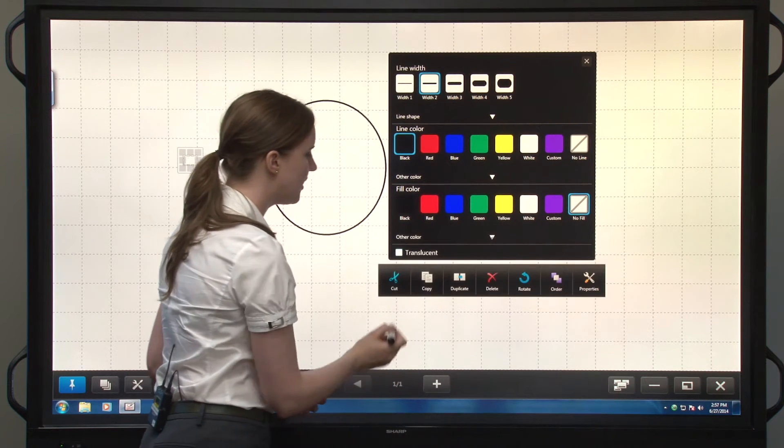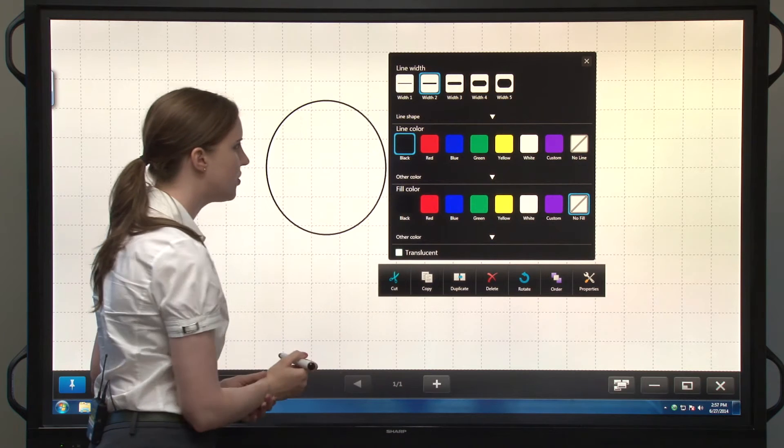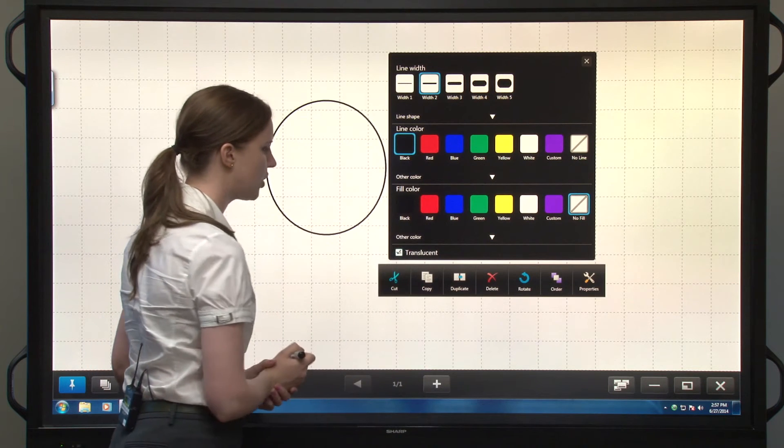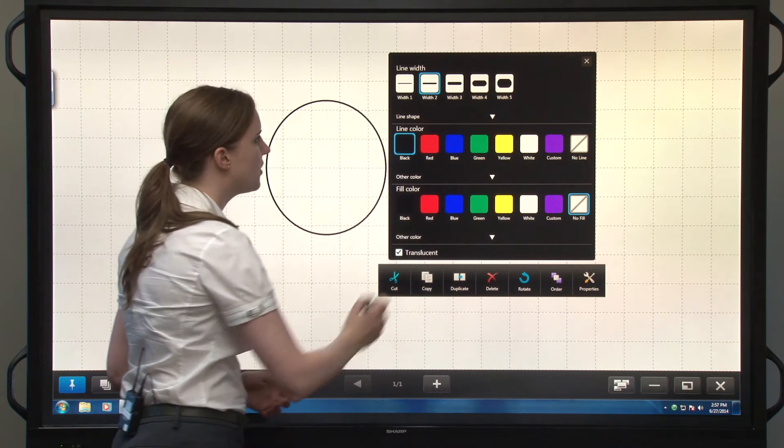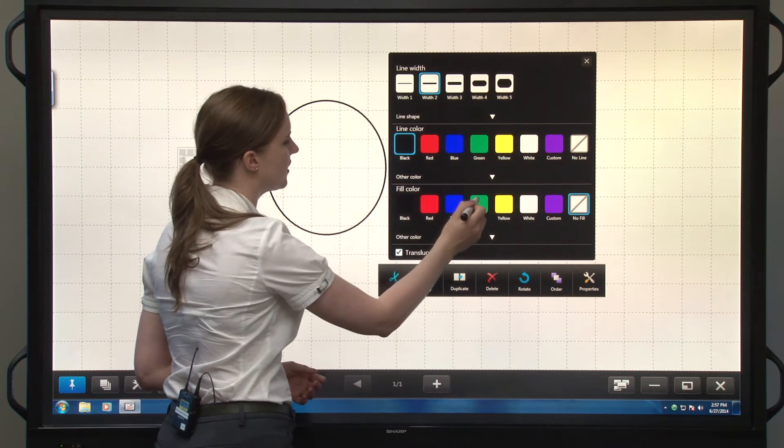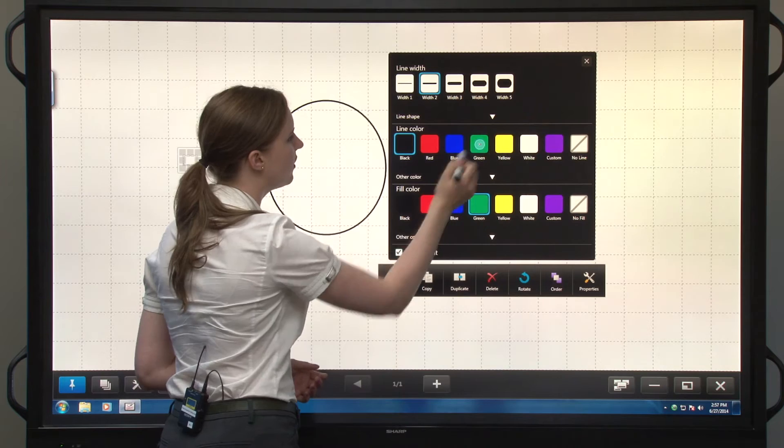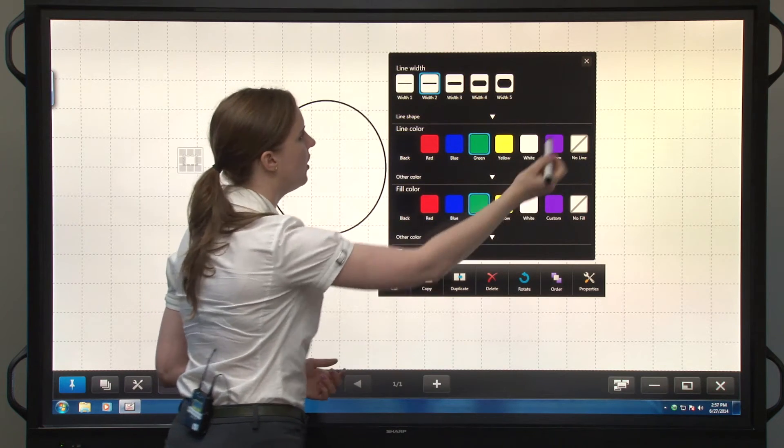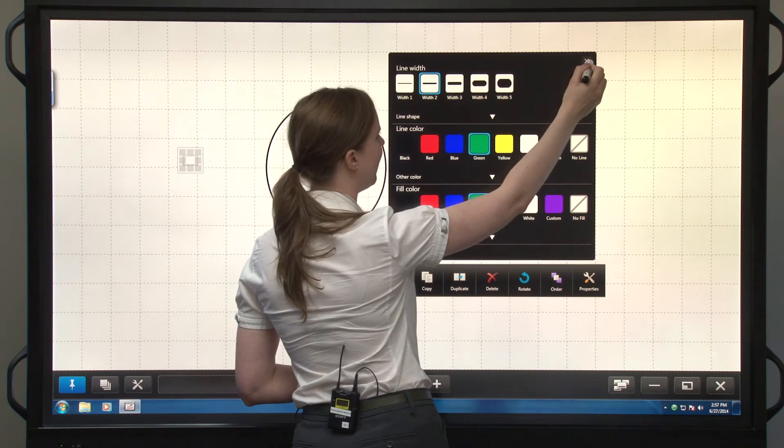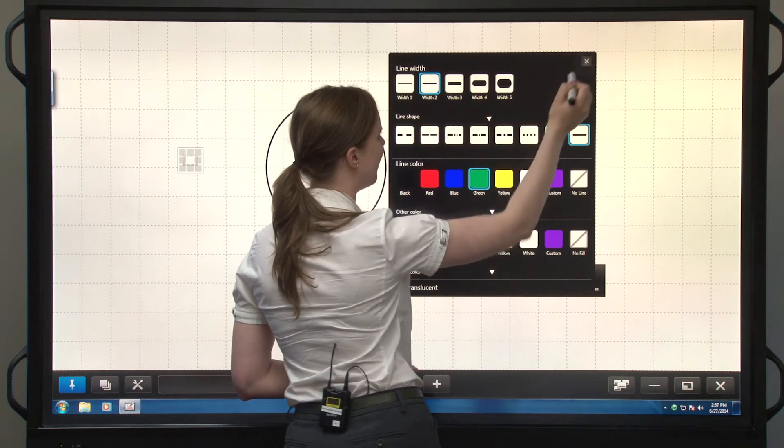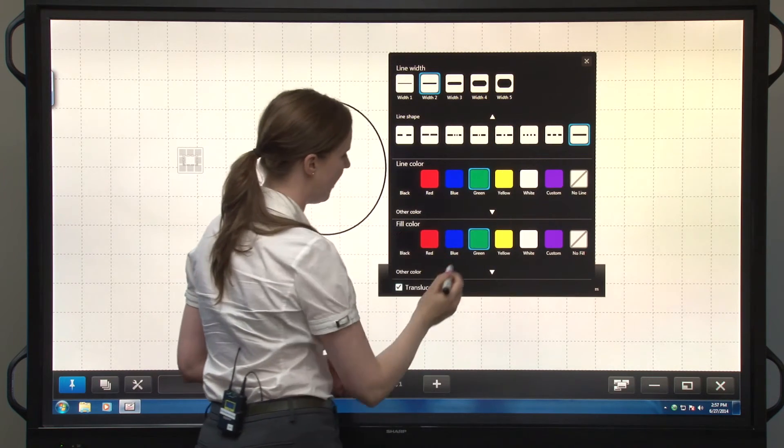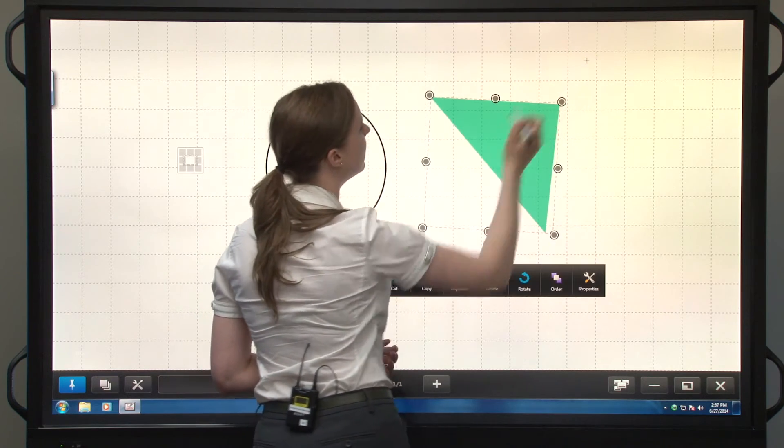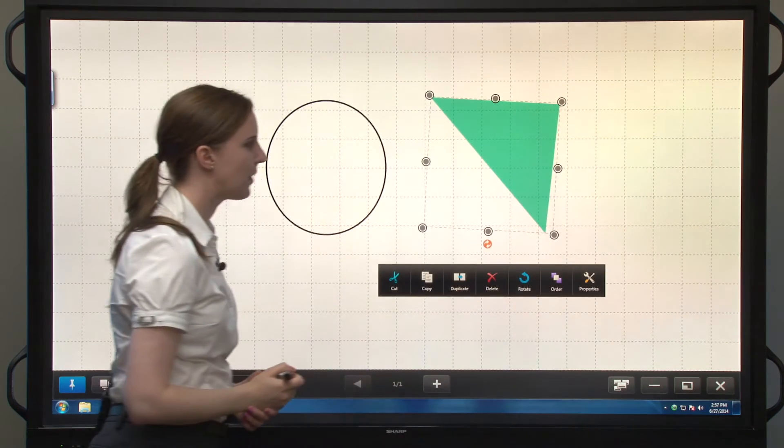And last but not least, I can choose to draw in a translucent shape. So if we have, let's say, a green shape, let's turn it all into a green line and a green fill. There's my shape.